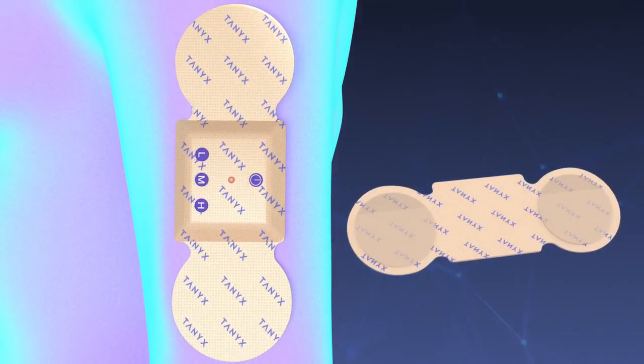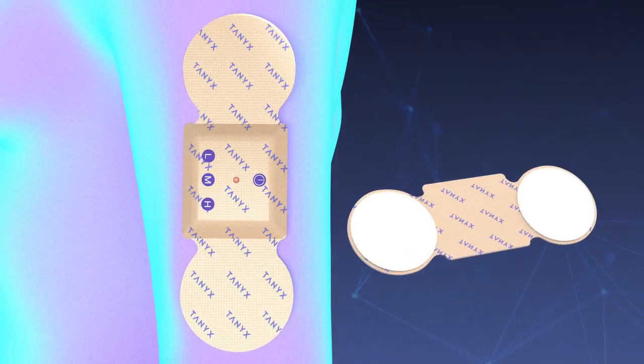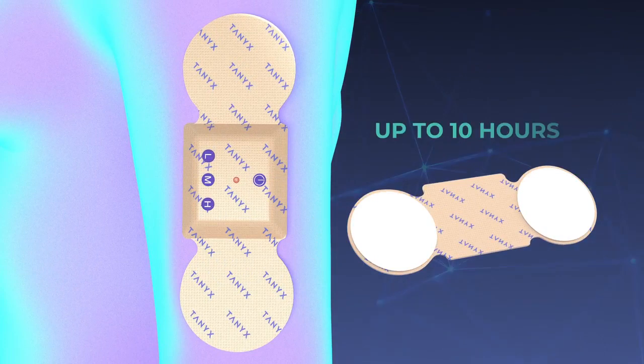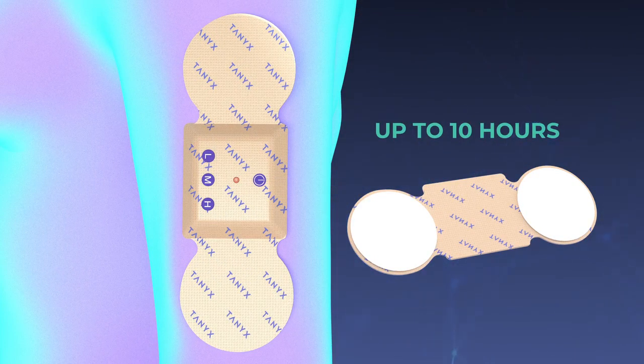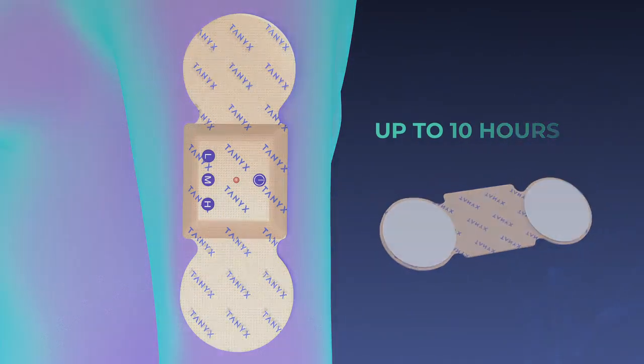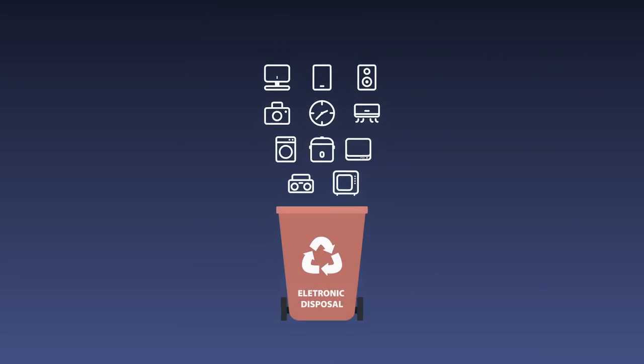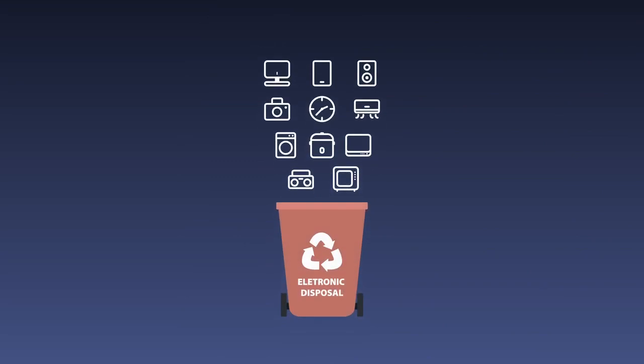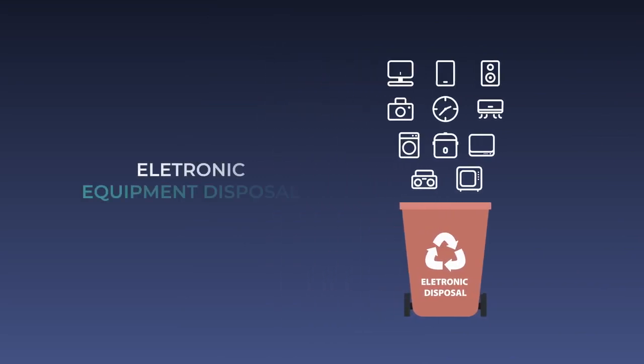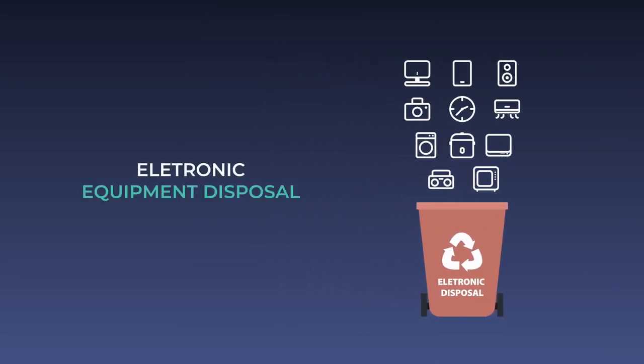Place the pellicle protector on the gel pads. Your Tanex can be used up to 10 hours and is always ready to use. Then simply discard in compliance with local rules and laws for electronic equipment disposal.